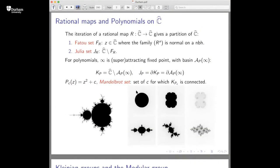If we start iterating a rational map on the Riemann sphere, this action gives a partition of the Riemann sphere into completely invariant sets: the Fatou set, where the family of iterates is a normal family, and the Julia set, which is the complement, where the dynamics is chaotic. If we have a polynomial acting on the Riemann sphere, infinity is fixed and super-attracting if the polynomial has degree greater or equal to two, and hence has a basin of attraction, which is the set of points attracted eventually to it.